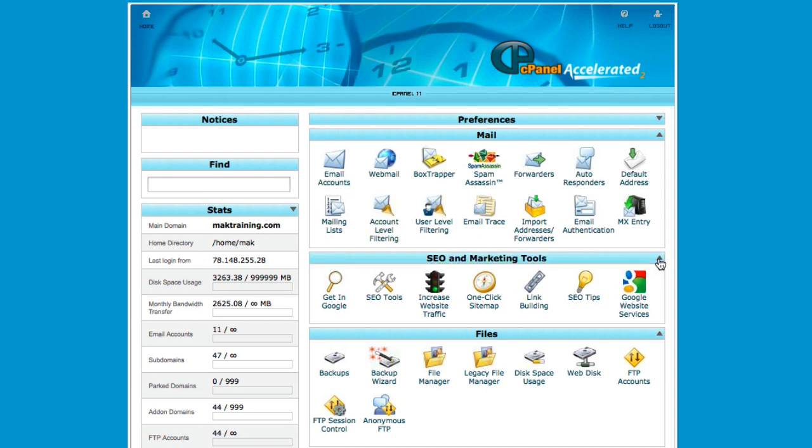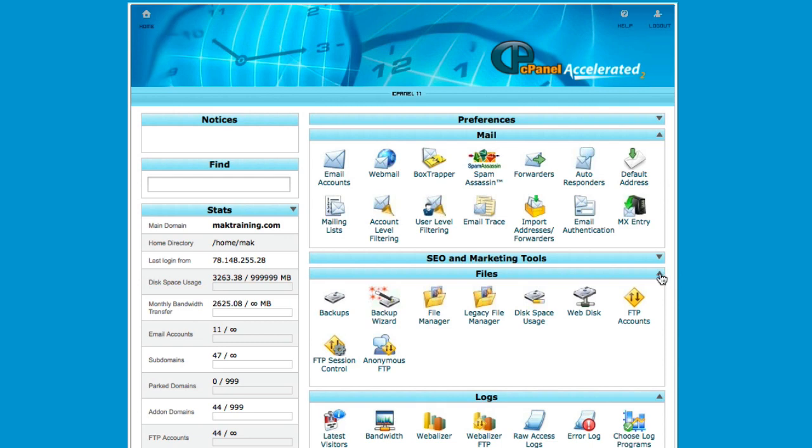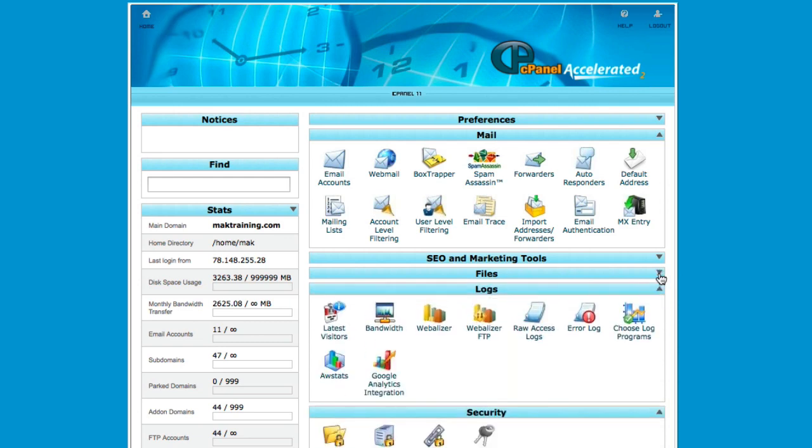I don't use SEO and marketing tools at all. And this is used for manually uploading files to your server. In this video, we won't need to do that, so we don't need to worry about this option.